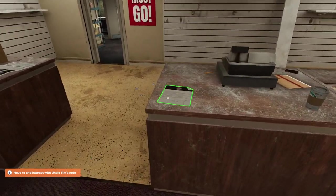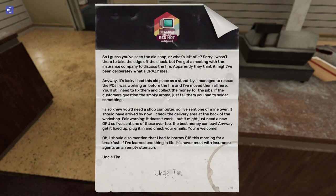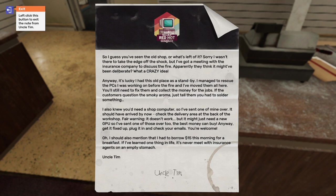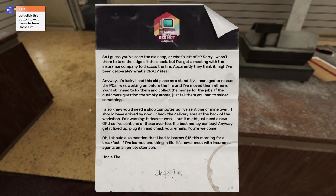Oh, the note is over here on the table. So I guess you've seen the old shop or what's left of it. Sorry I wasn't there to take the edge off the shop, but I've got a meeting with the insurance company to discuss the fire. Apparently they think it might have been deliberate. What a crazy idea. Anyway, it's lucky I had this old place as a standby. I managed to rescue the PCs I was working on before the fire, and I've moved them here. You'll still need to fix them and collect the money for the jobs. If the customers question the smoky aroma, just tell them you had to solder something.